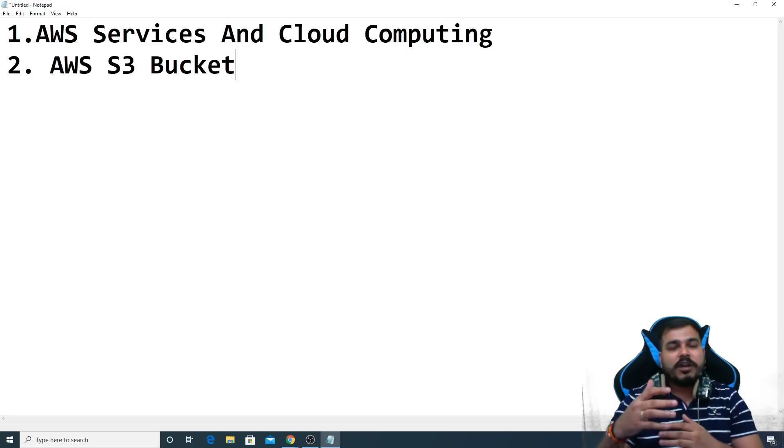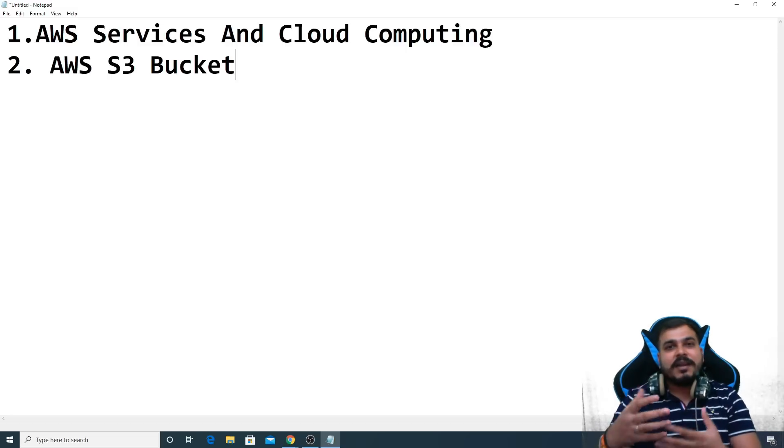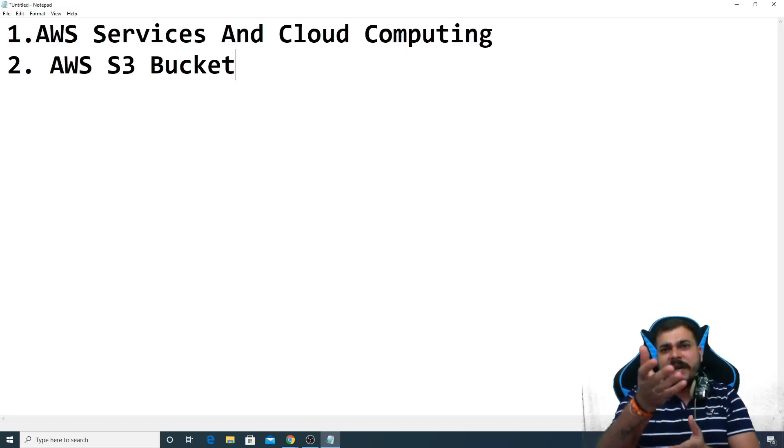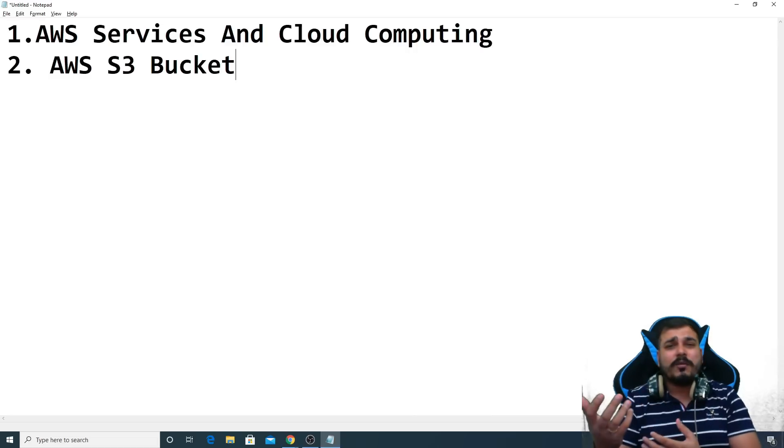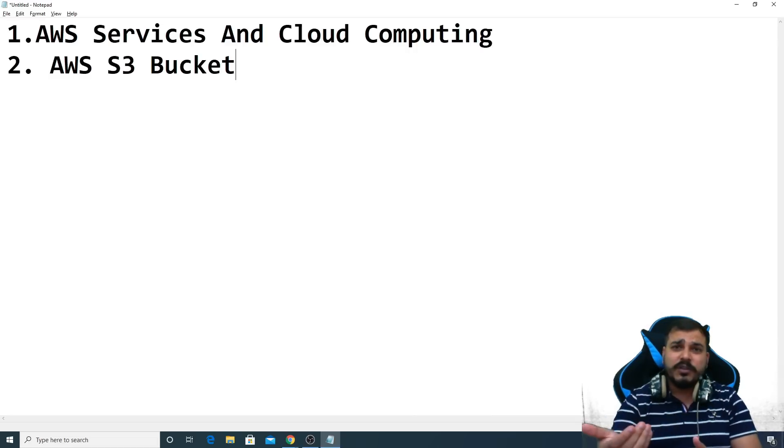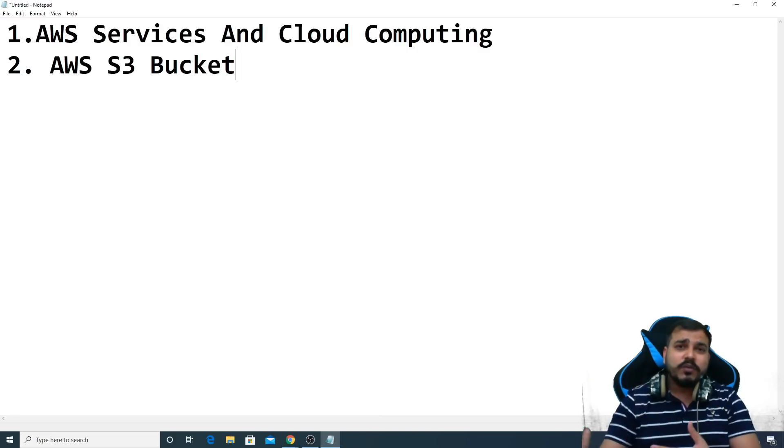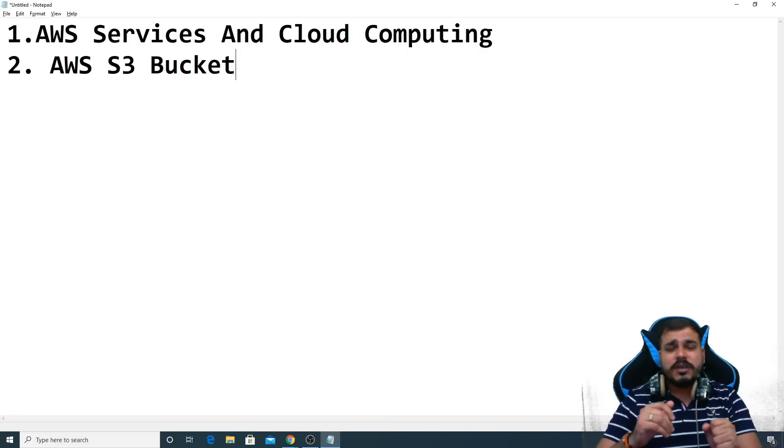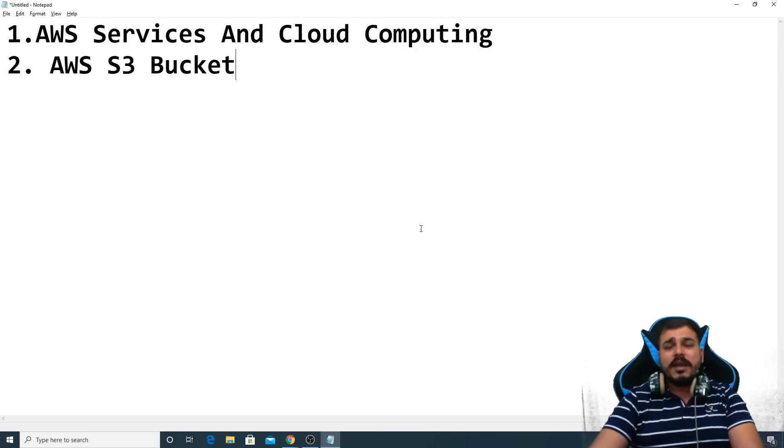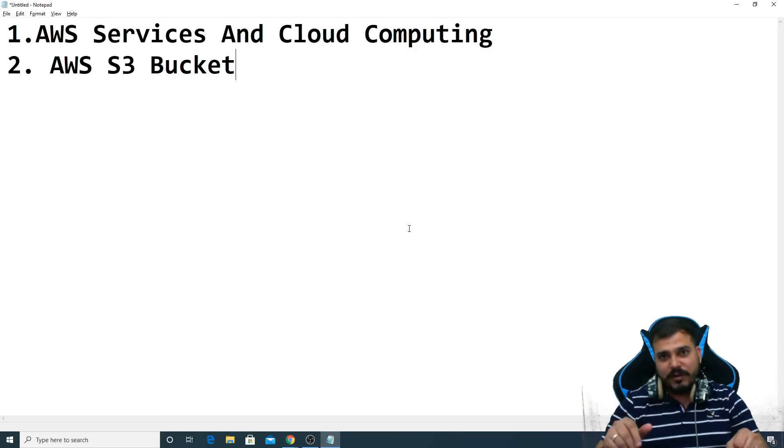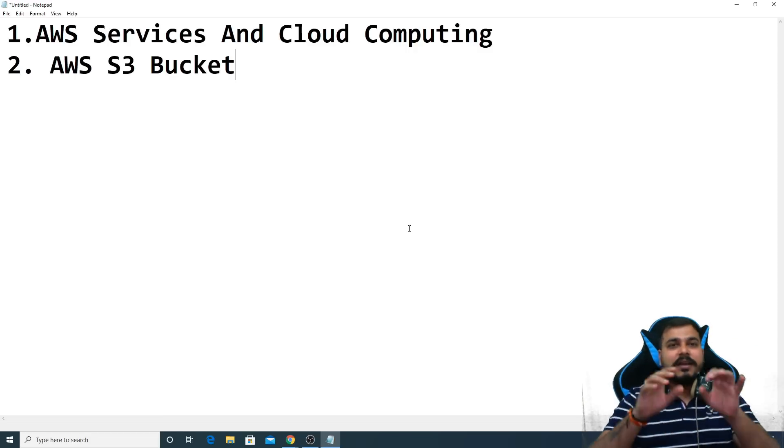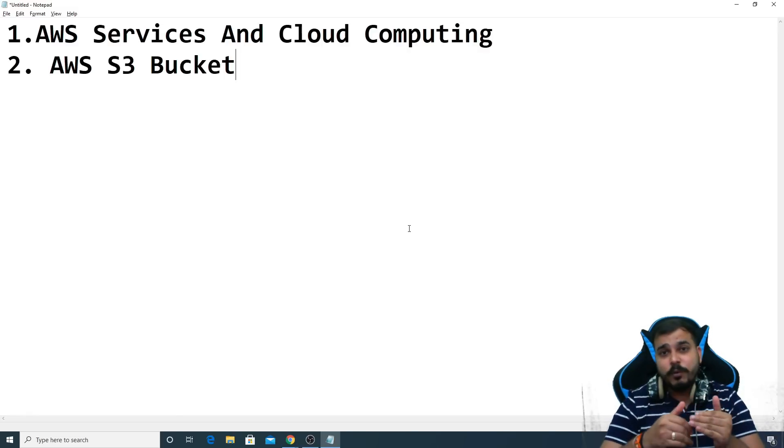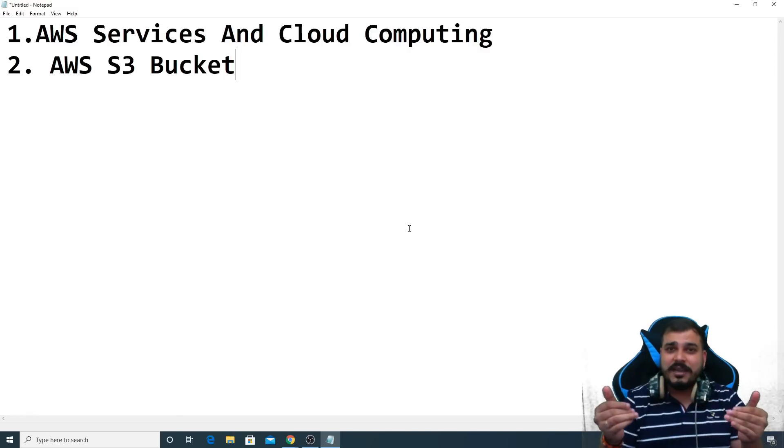So what companies do is that they actually take the services from either AWS, Azure, or Google Cloud Platform and they pay as per use. As much as they are using, based on that they will actually pay and there are some costs involved. But in this playlist whatever we will be discussing, I'll make sure that just follow the steps what I will be doing, probably you will not get charged.